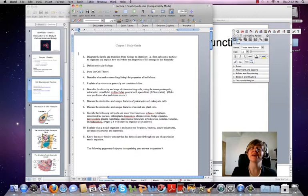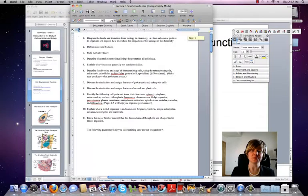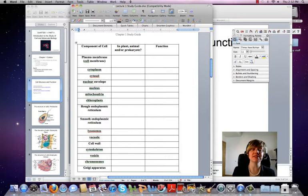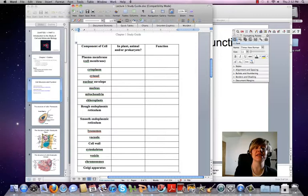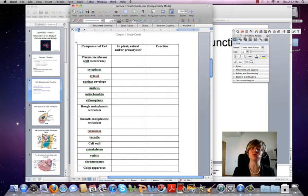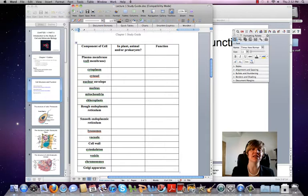In your study guide on the first page are the questions you should be answering. You should have answered the first seven after Part 1, and you'll answer the remaining through question 11 after this Part 2. After those questions on the following pages, there is a table. In the left-hand column are all the components of the cells you need to know. In the second column, you write down whether this component exists in plant cells, animal cells, or prokaryotic cells. In the last column, you put the function. These are all the cell components you need to know the function of.